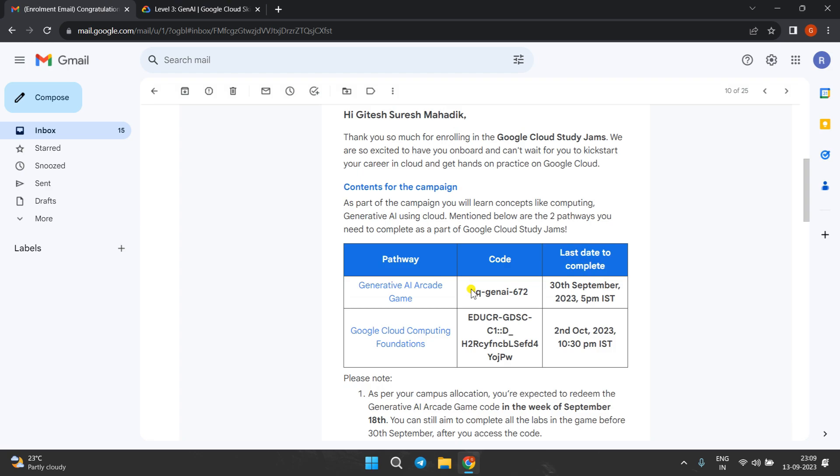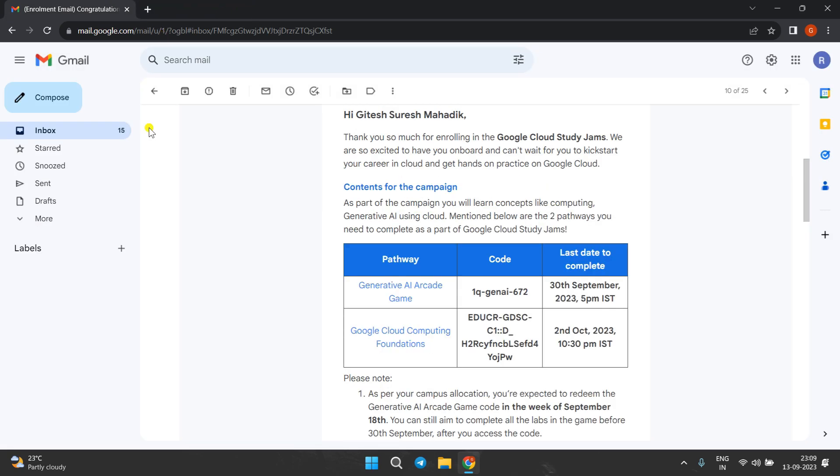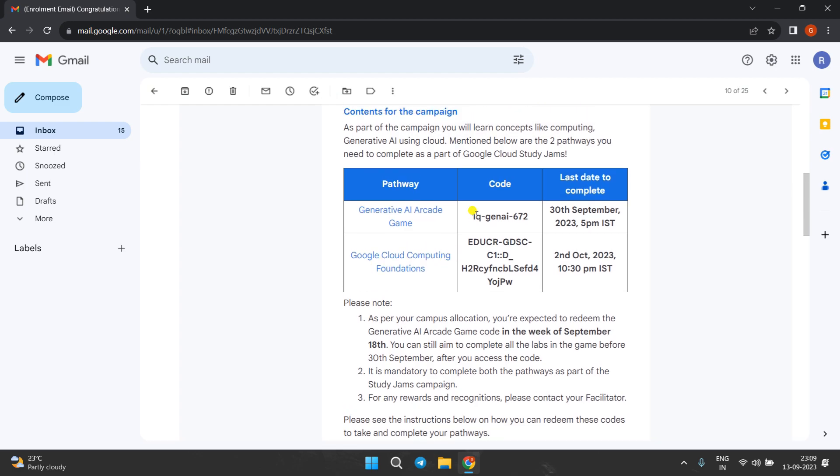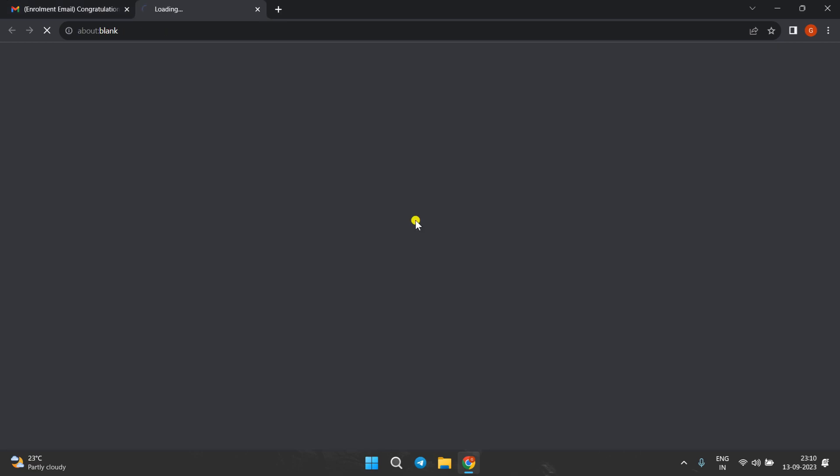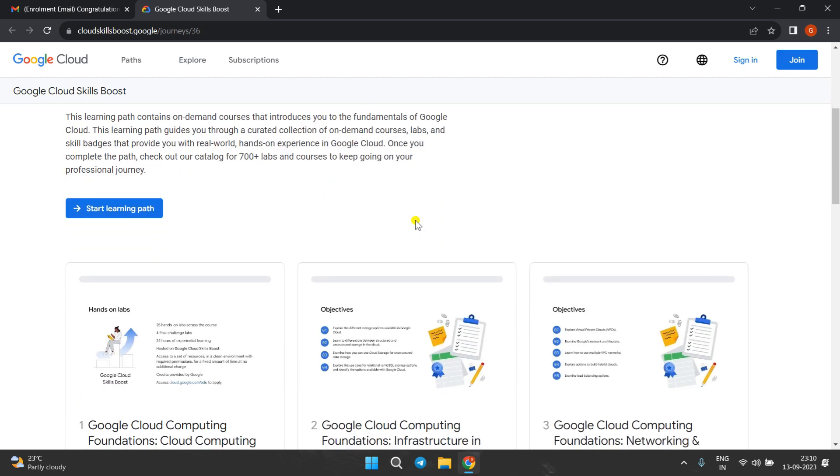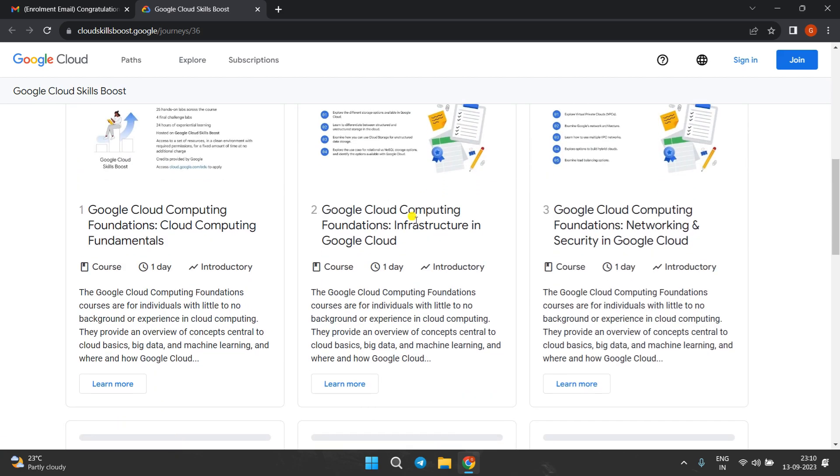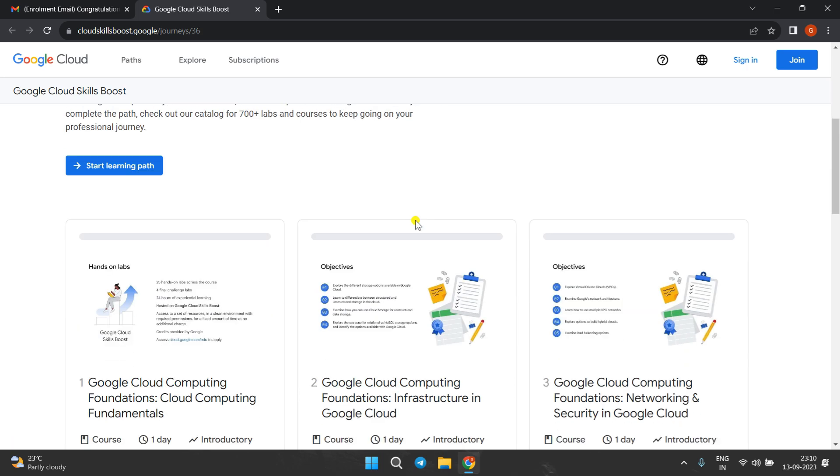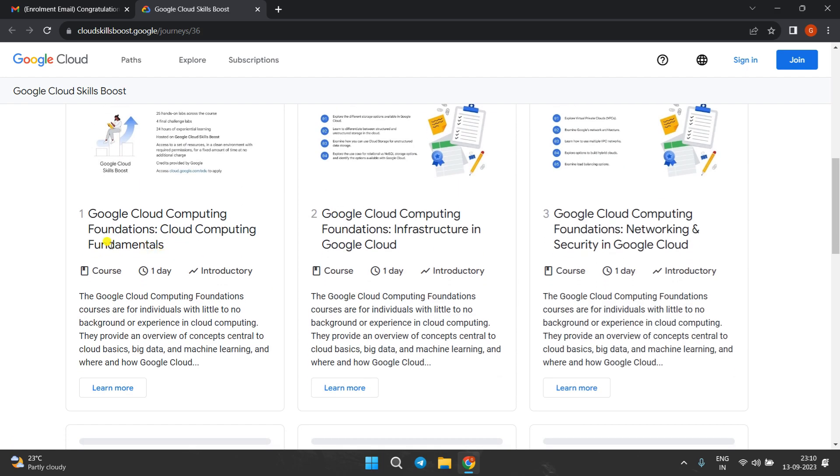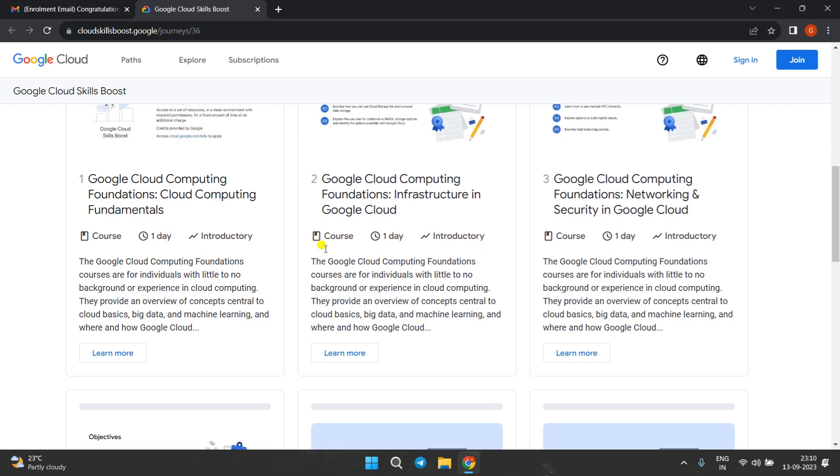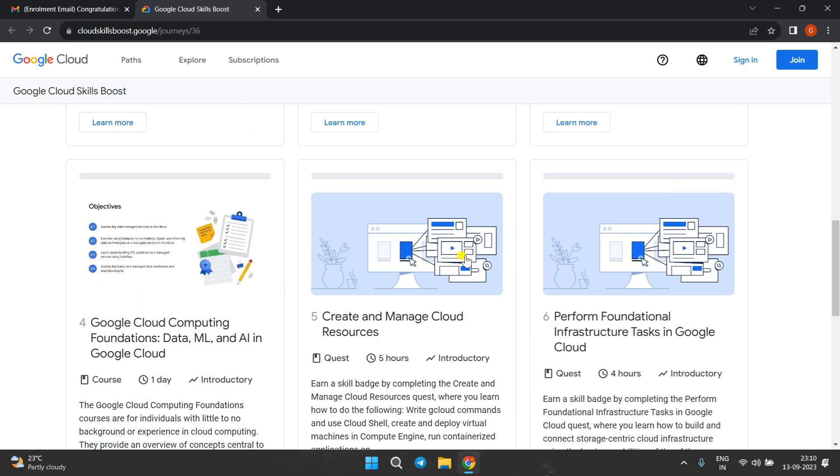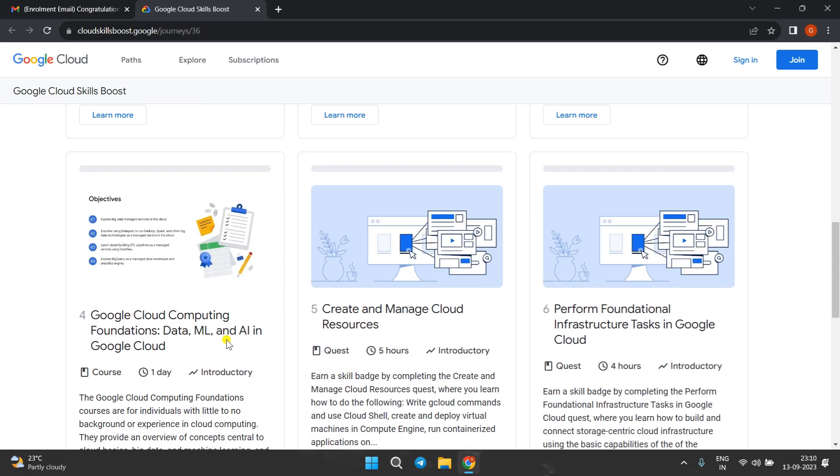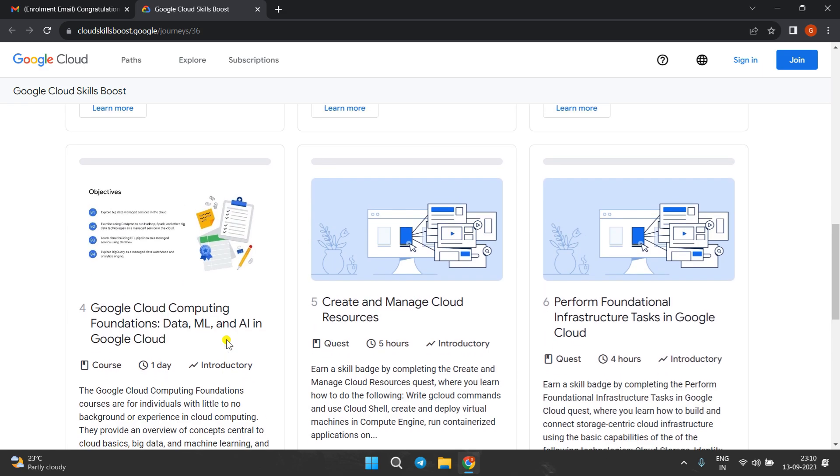After this path, you have to complete this GCCF course. For this, I will suggest you to watch the video carefully. Open this course. Once you open this, just scroll down. In this course, you have to complete four courses: cloud computing fundamentals, infrastructure, networking and security, and data ML and AI in Google Cloud.